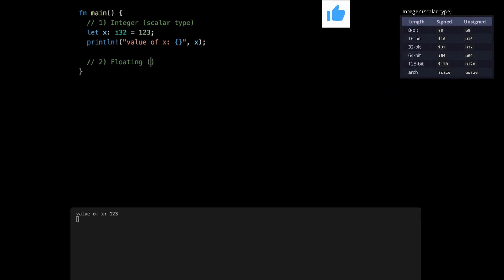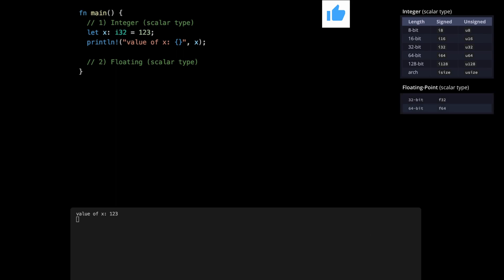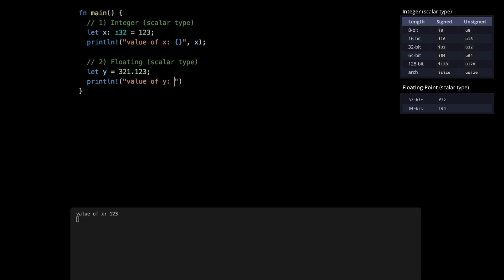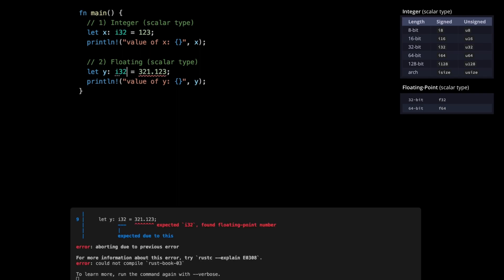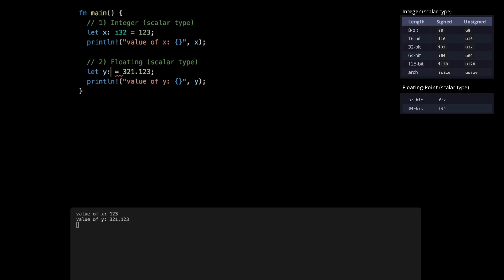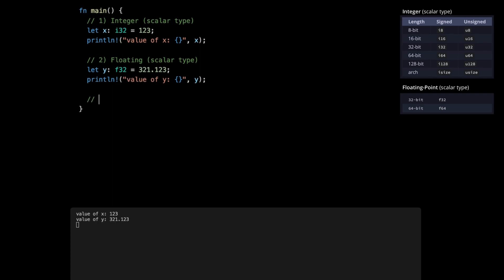The second scalar type is floating point numbers — numbers with decimals. There are two floating types: 32-bit and 64-bit. We define it with let y = 3.1123 and can print it like any other number. Toggling on the inlay shows that by default it is f64. So the default signed integer is i32, and the default floating number is f64. We can be explicit with f32 if we want to use fewer bits in memory, and everything works fine.